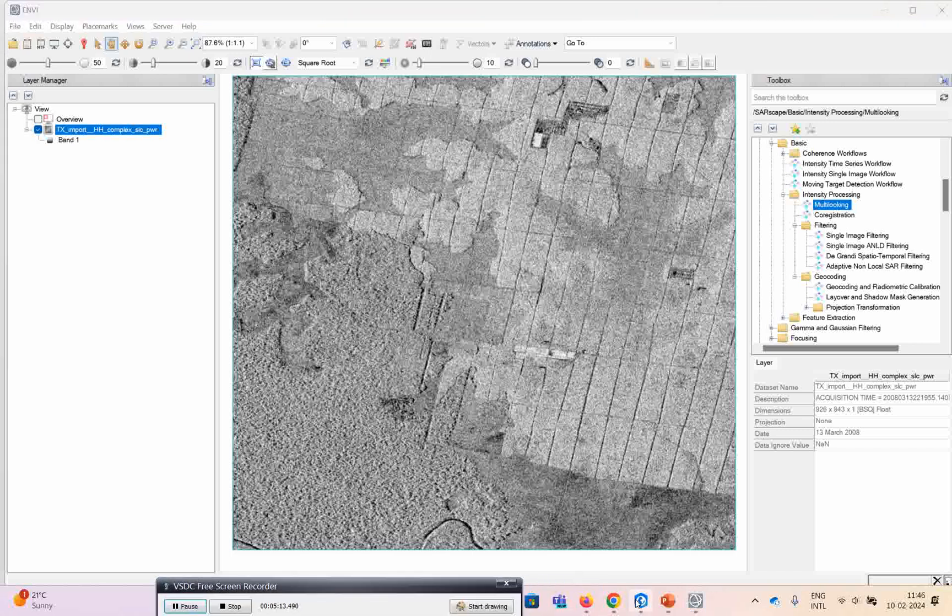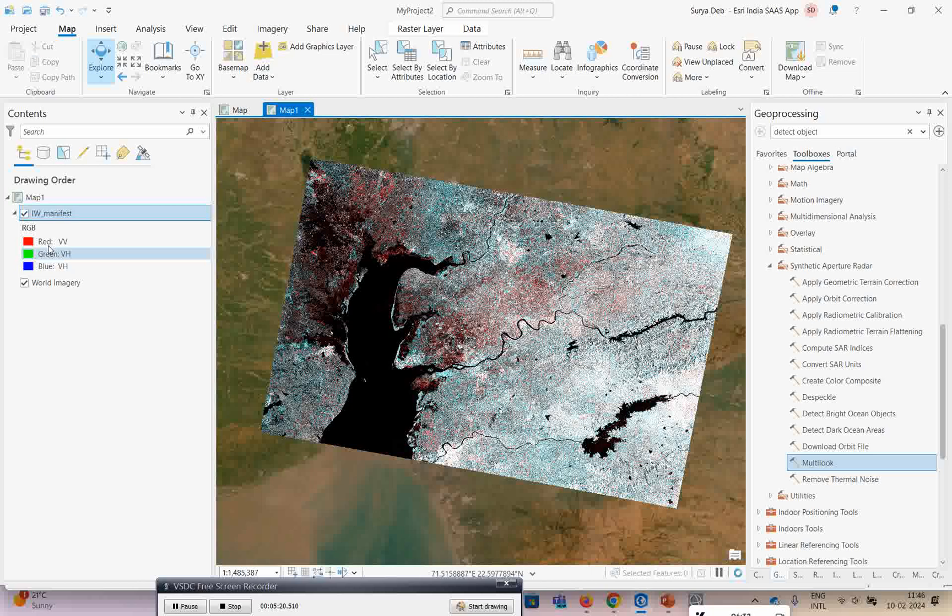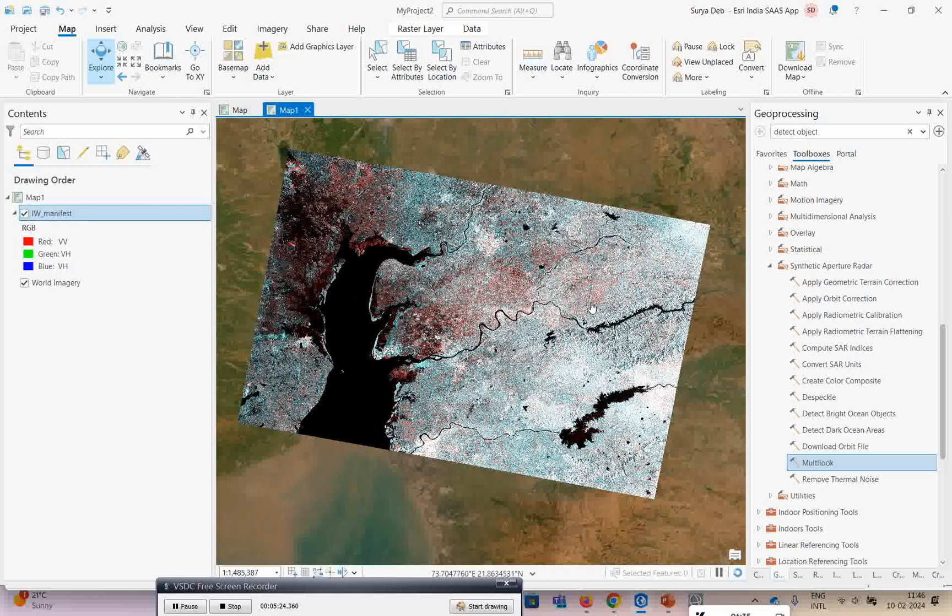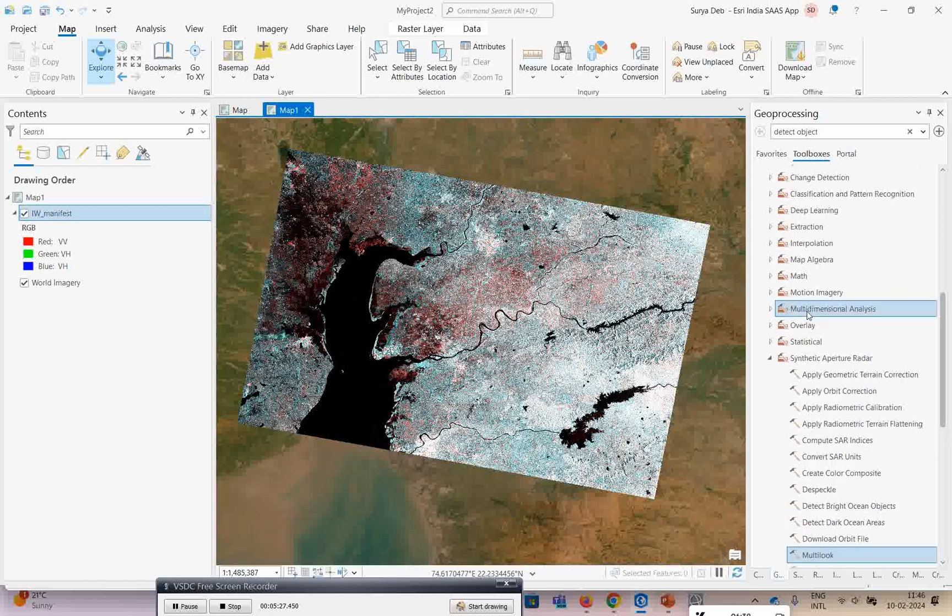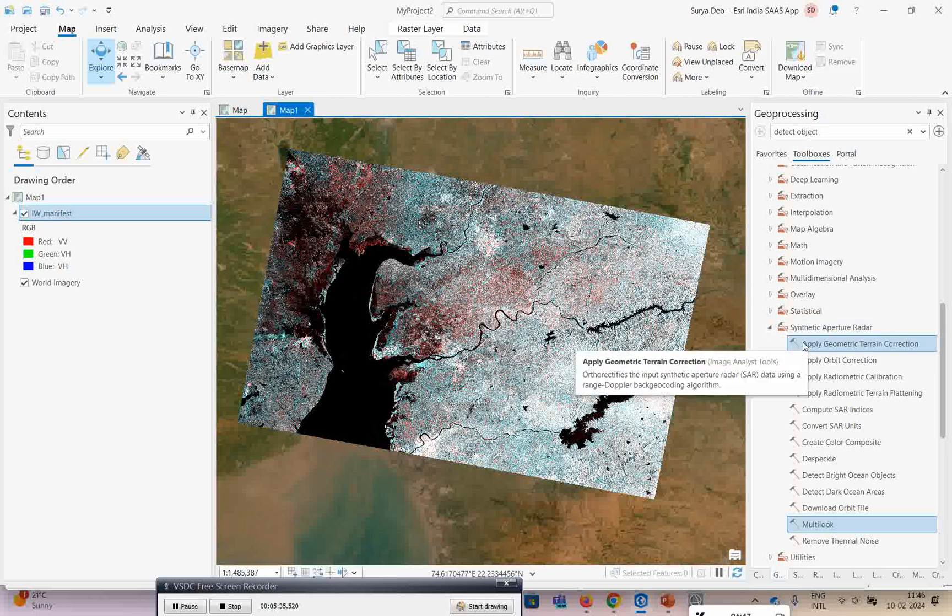In ArcGIS Pro it runs on GRD products as of now. This is the Sentinel file which I opened. If you want to process it, you require the image extension. Under that you have the synthetic aperture radar options. This is a new tool added in version 3.2.